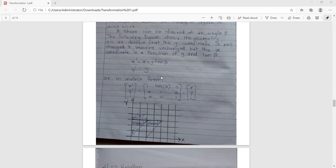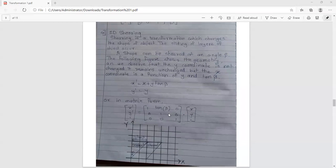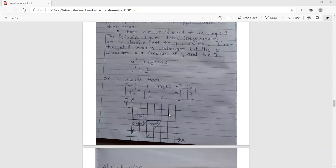In matrix form, shearing is written as: [X prime, Y prime, 1] equals [1, tan(beta), 0; 0, 1, 0; 0, 0, 1] times [X, Y, 1], where the last coordinate is the homogeneous coordinate Z with value 1. For this topic, we only need the algebraic notation and matrix notation — we do not need to solve examples.